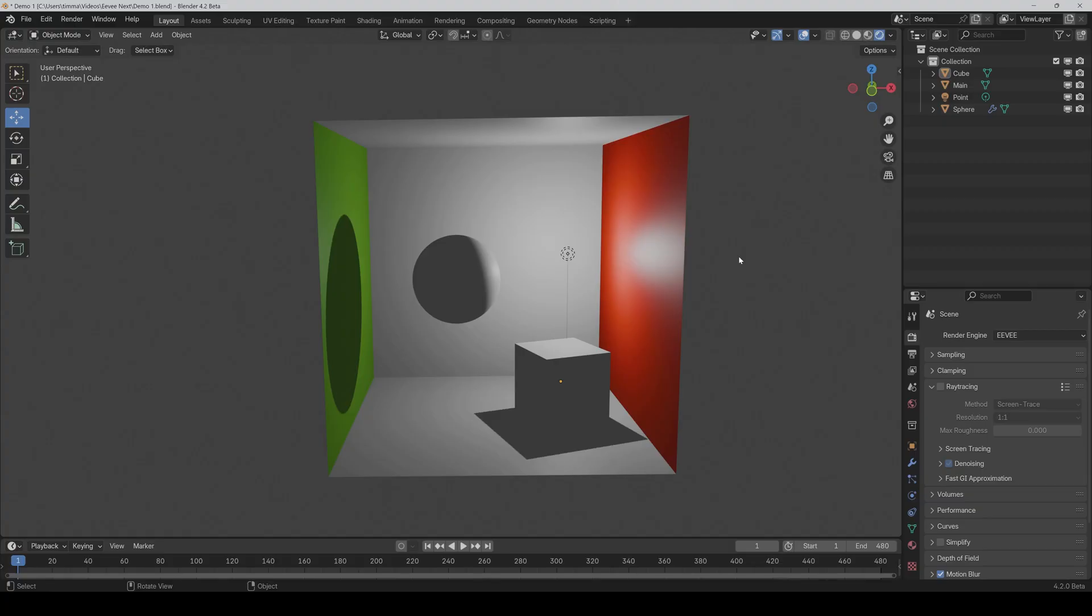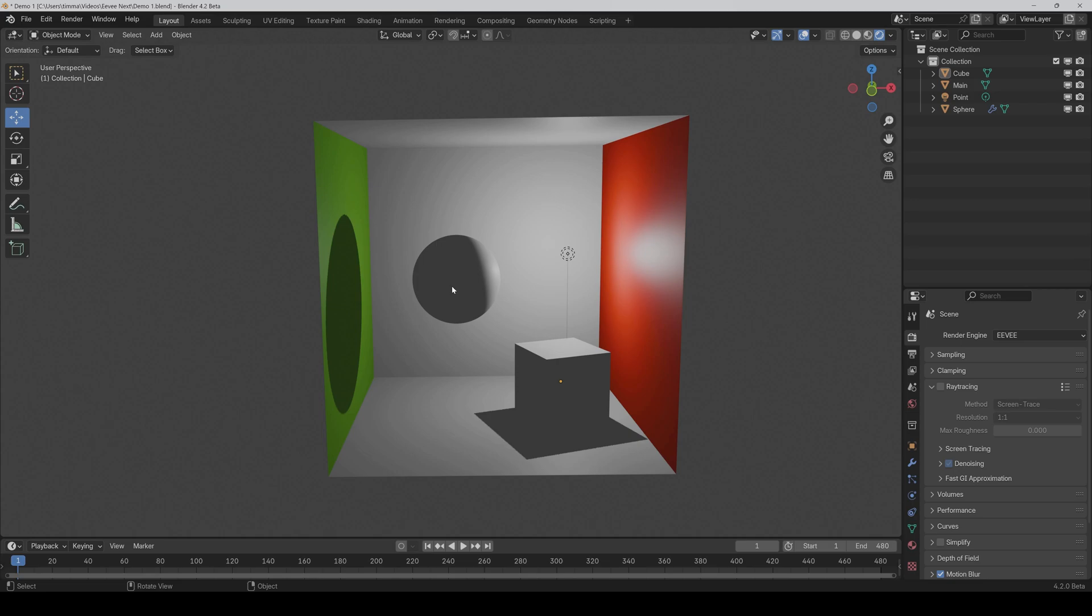So let's start with a simple example. The biggest problem with the previous Eevee version was that it didn't support ray tracing, so we couldn't have global illumination. That means that the light can't bounce on the different objects. So like here, we have a light source and it hits the object, but only the parts that are directly hit from the light are lit and the rest of it is just black.